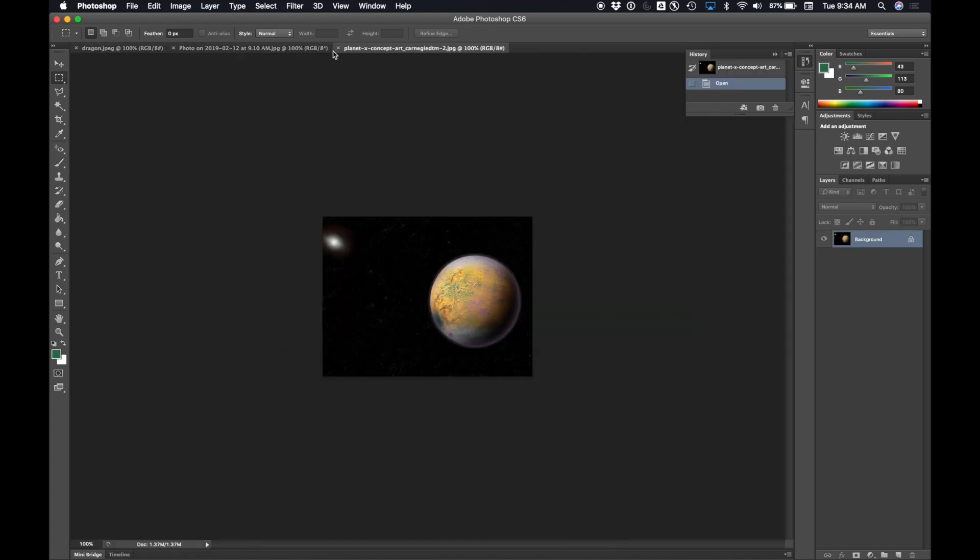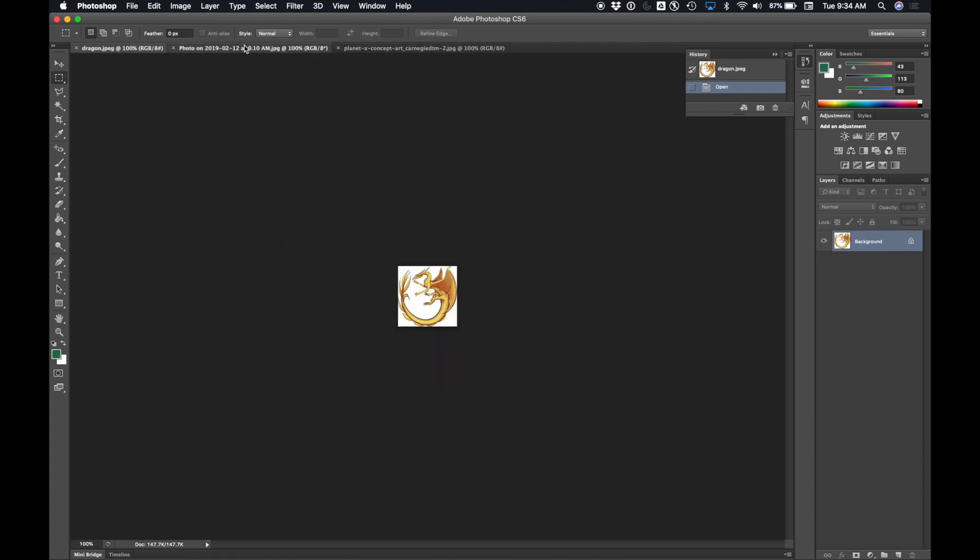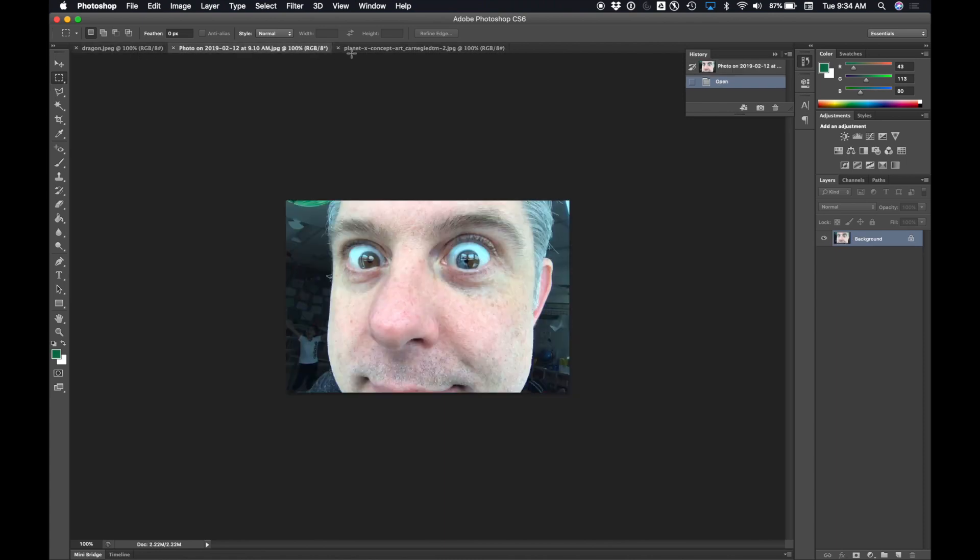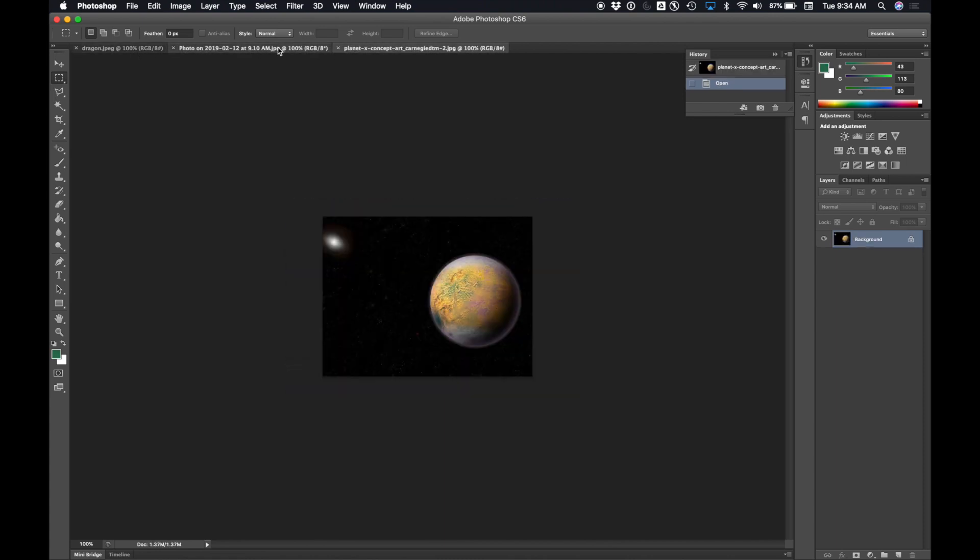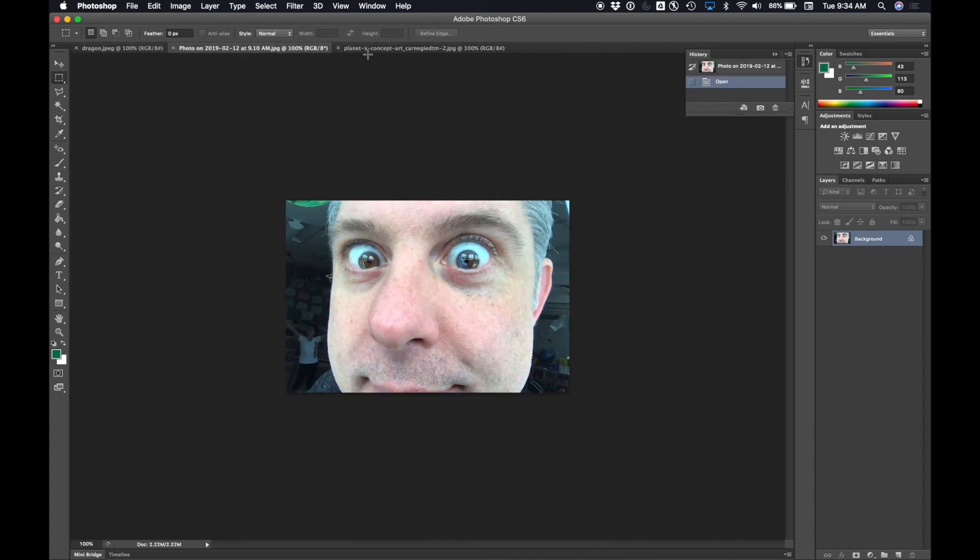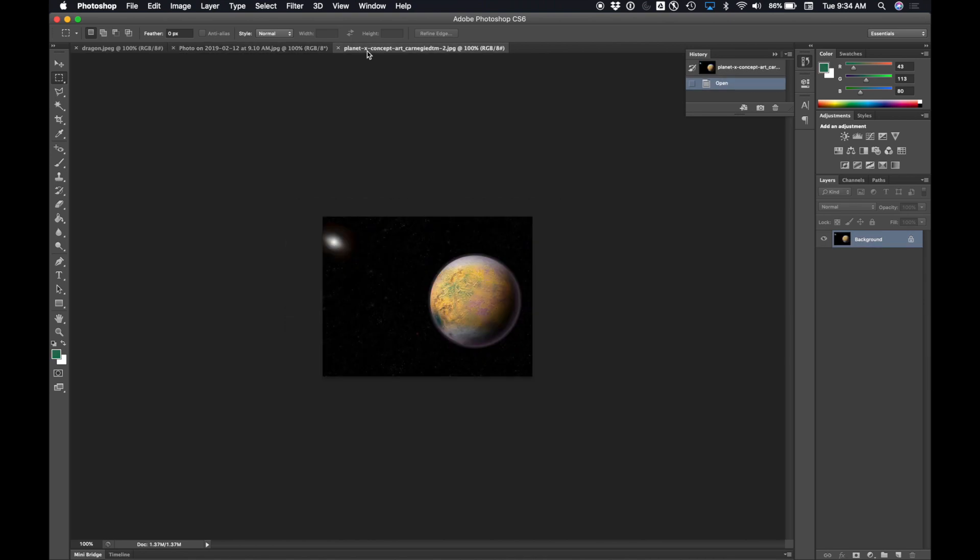Boom. Three images. They're all open there. What I'm going to do is I'm going to start by...